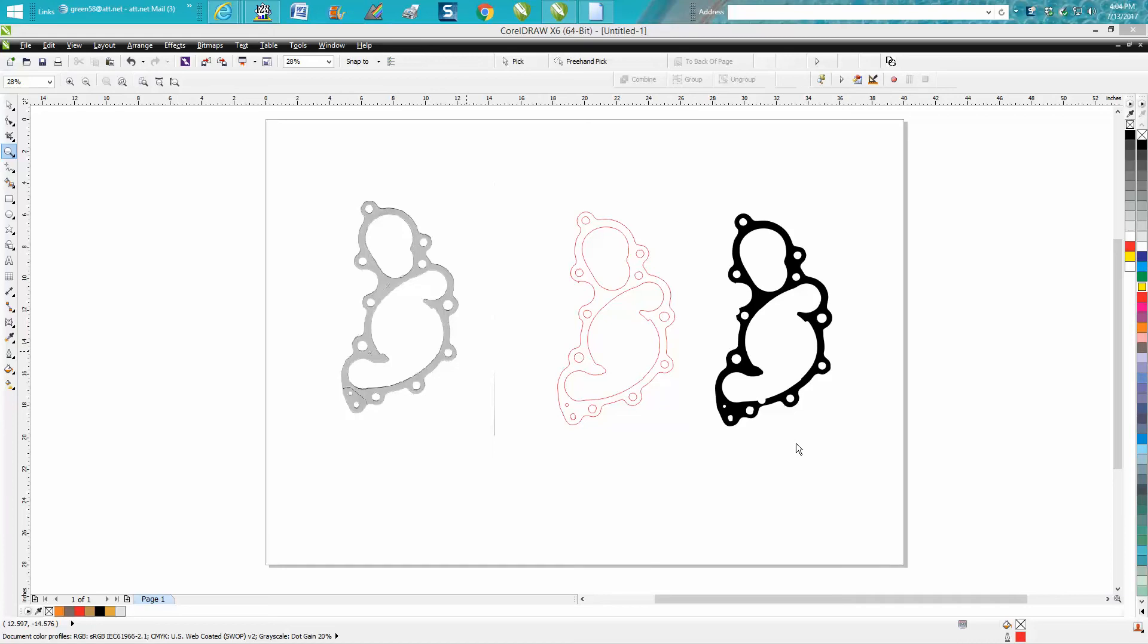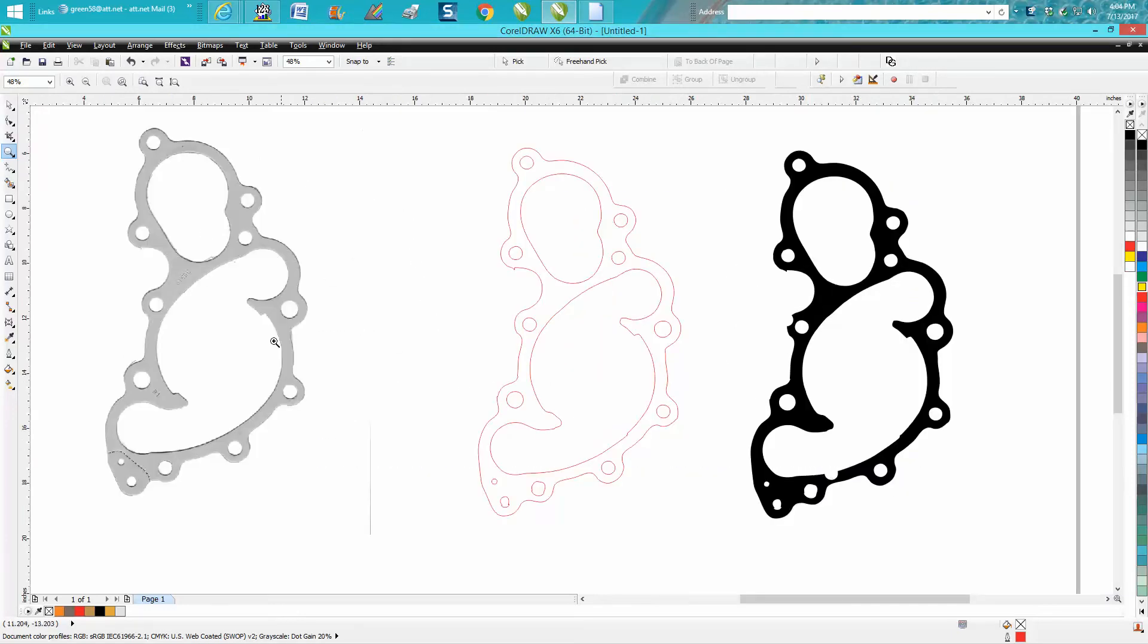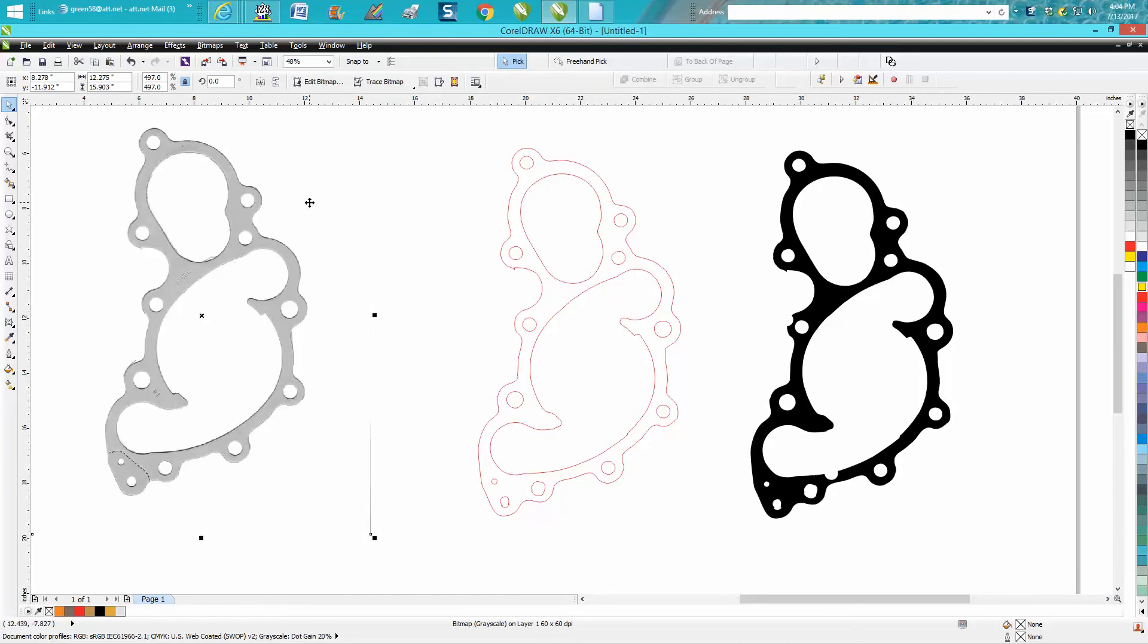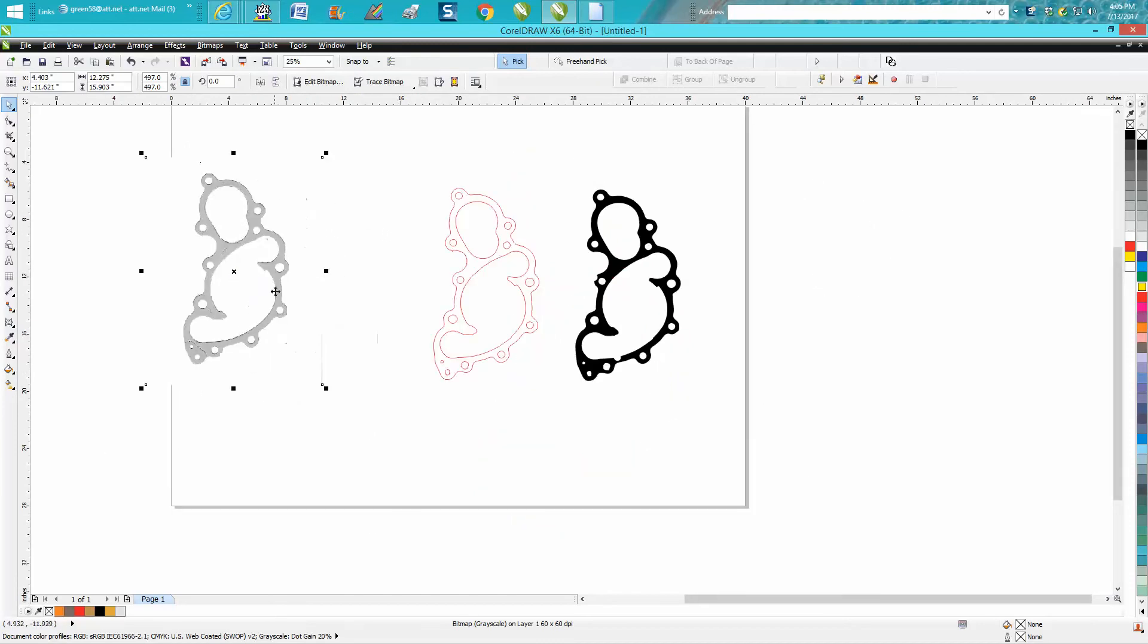Hi, it's me again with CorelDraw Tips and Tricks. Somebody just a while ago posted on Facebook they wanted to know how they could scan this. Evidently it's like a water intake gasket for a car or a pump or something, and this is the picture I just took off of Facebook. You can see it's a picture because it's even got an edge there.